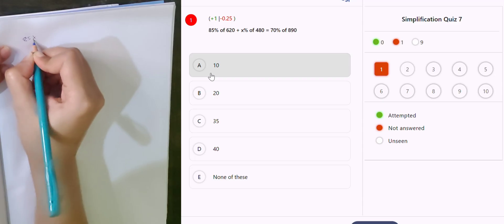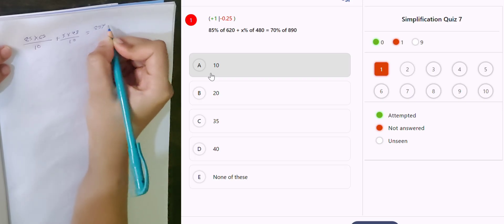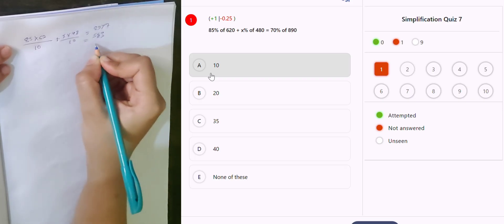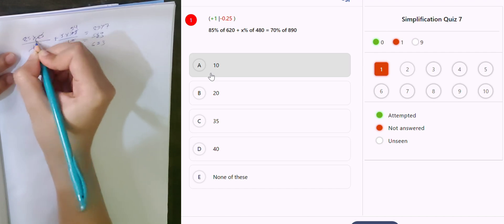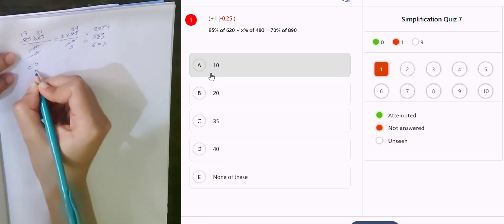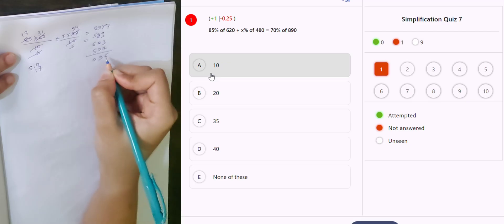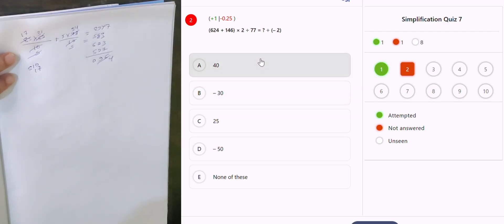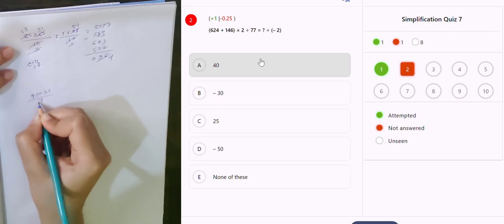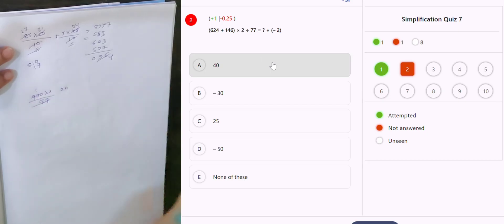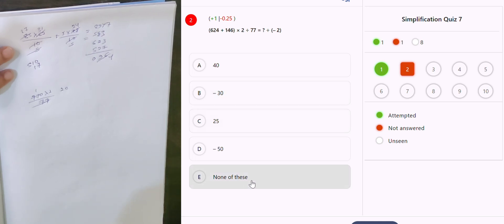85% of 620: 85 into 620, 62 divided by 10, plus x into 48 divided by 10, which is equal to 89 into 7, giving 560 and 63, so 623. Working through 2 fives, 2 twos, 2 fours, 2 threes, 2 ones: answer is 20 minus 2 minus 40.